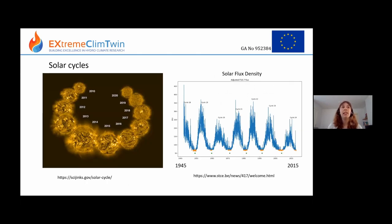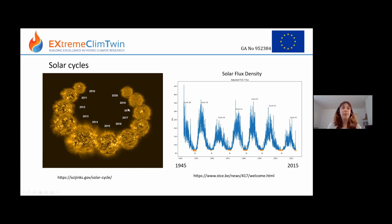And then we have solar cycles — this is the 11-year cycle I was talking about before. This graph runs from 1945 to 2015. At the moment we're in a low, but coming out into another higher period. The number of sunspots is correlated with the cycle, and in the past people have tried to reconstruct what solar activity was based on observations of sunspots.